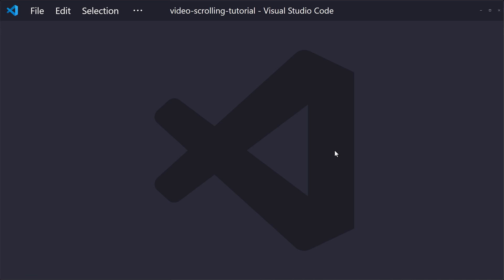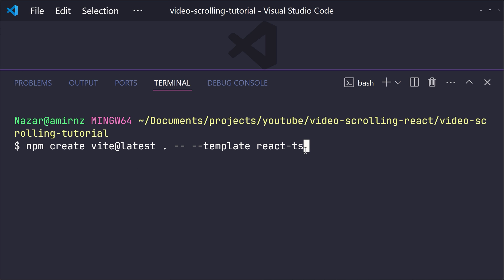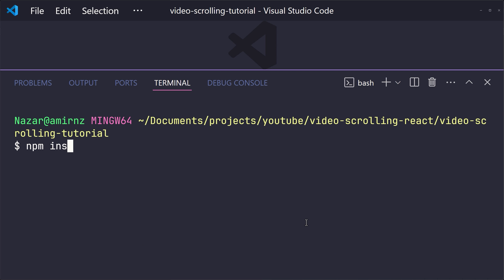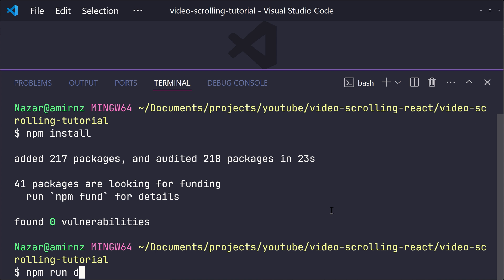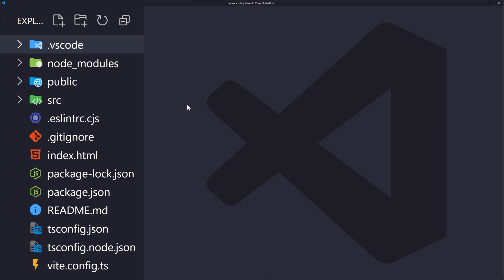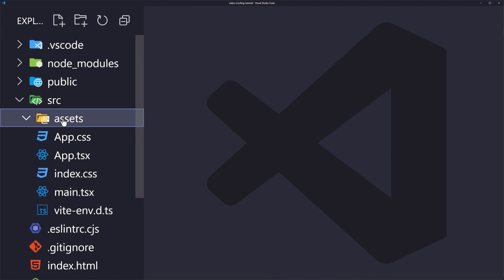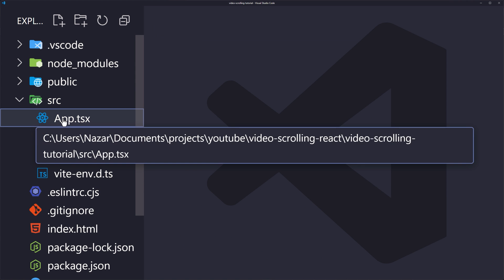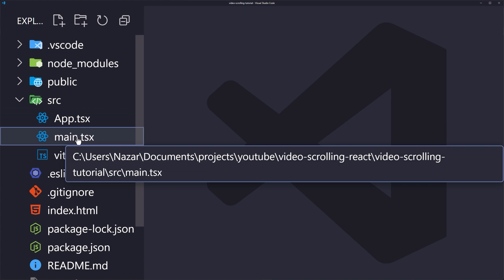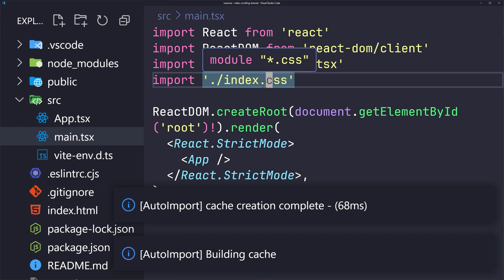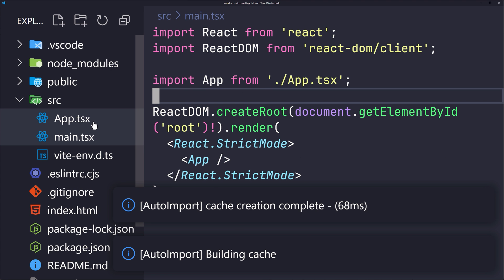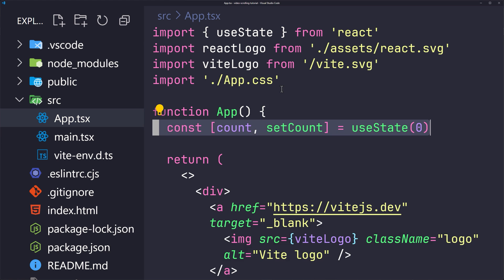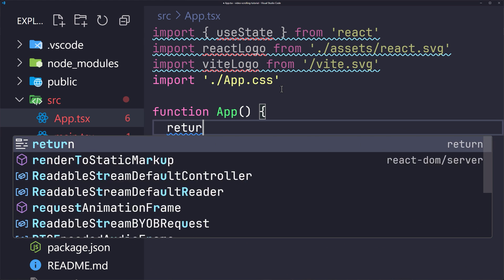Open your favorite IDE and paste the command from the gist provided in the description to create a React project in the current directory. Hit enter, install the dependencies, and run the project. Then open the file explorer in the src folder, remove assets, app.css, and index.css, and remove the index.css import from main.tsx.